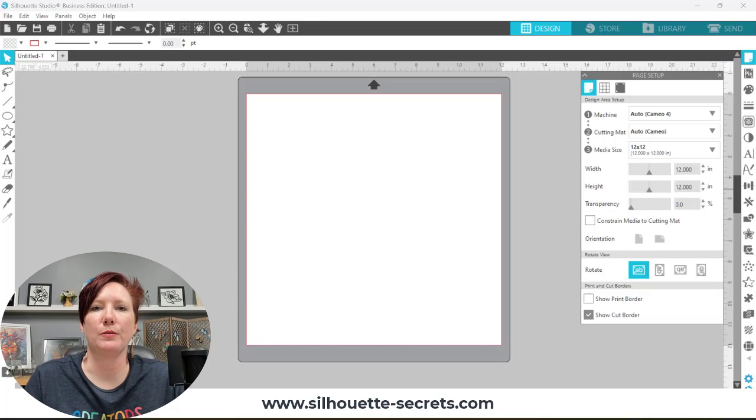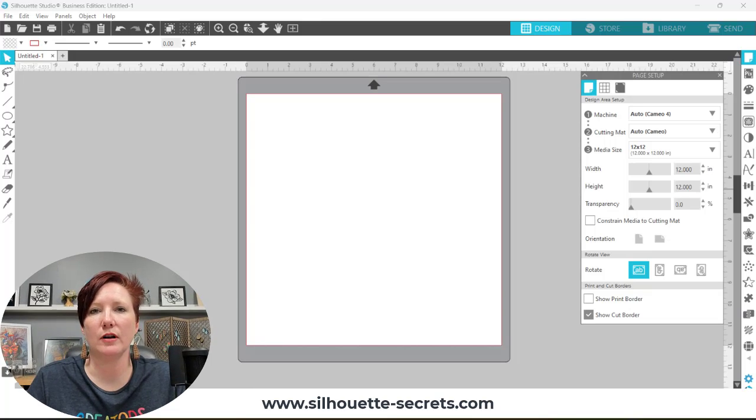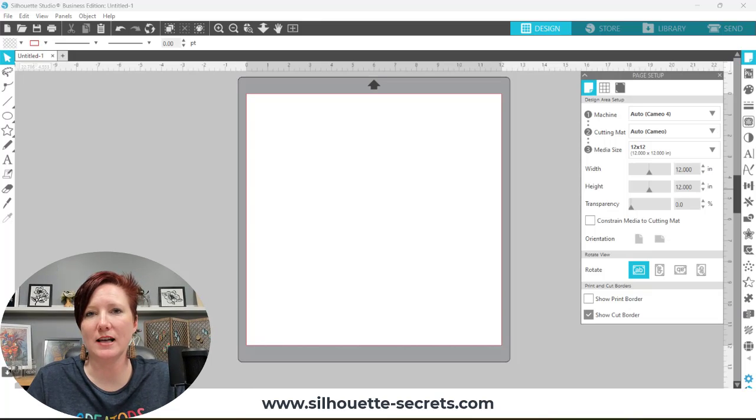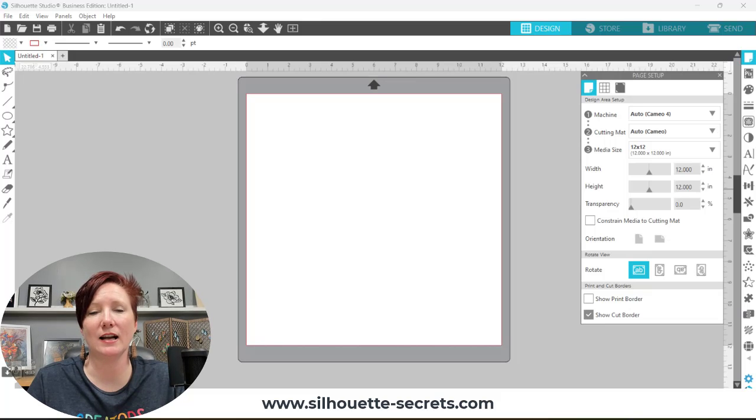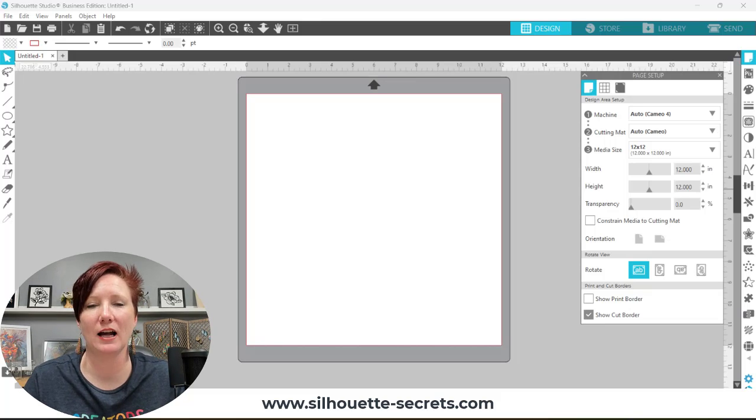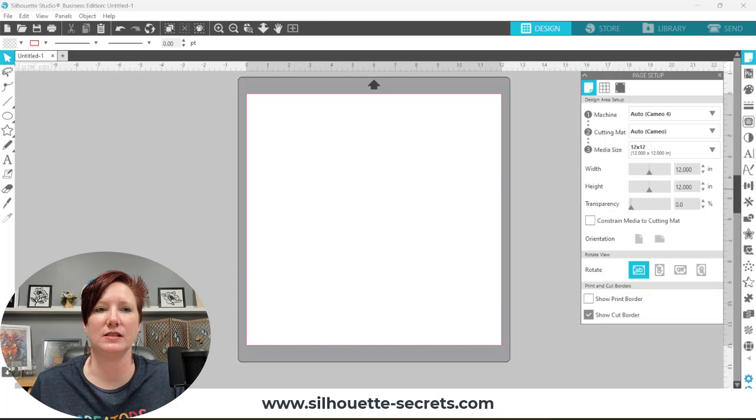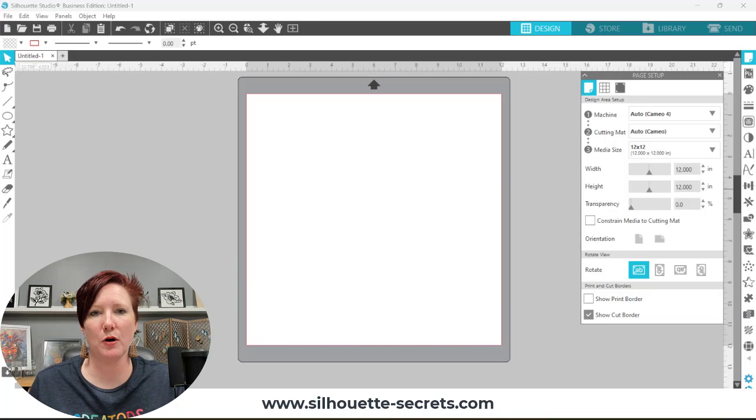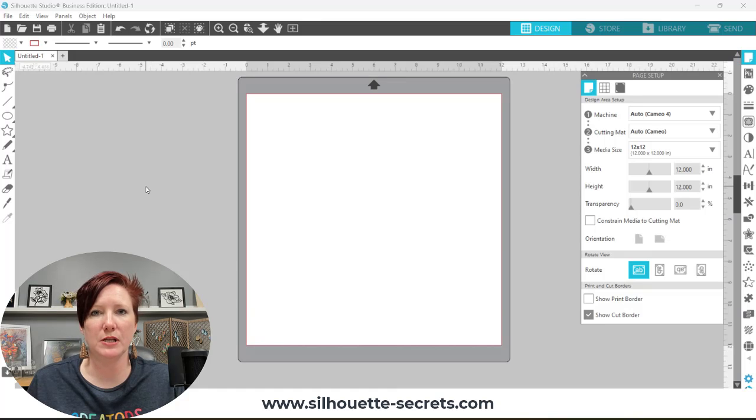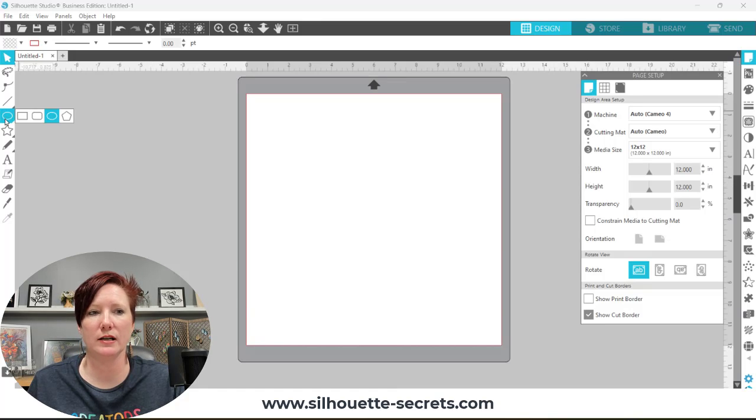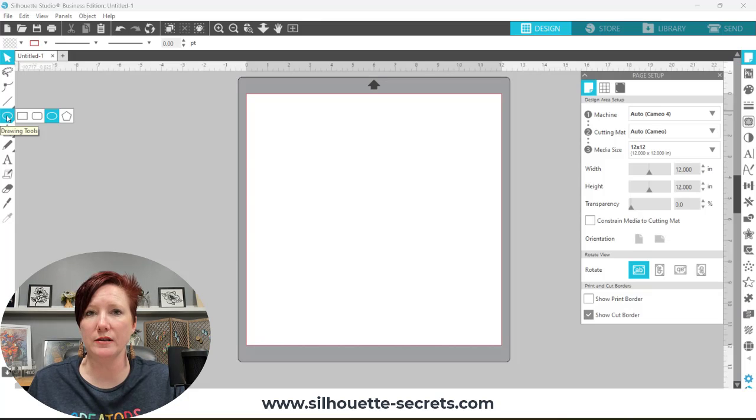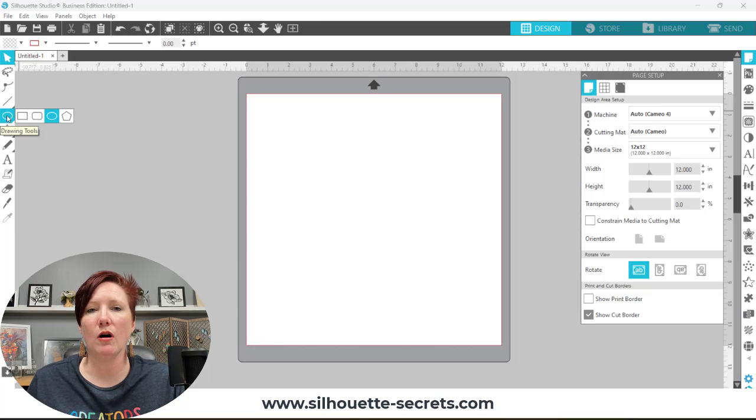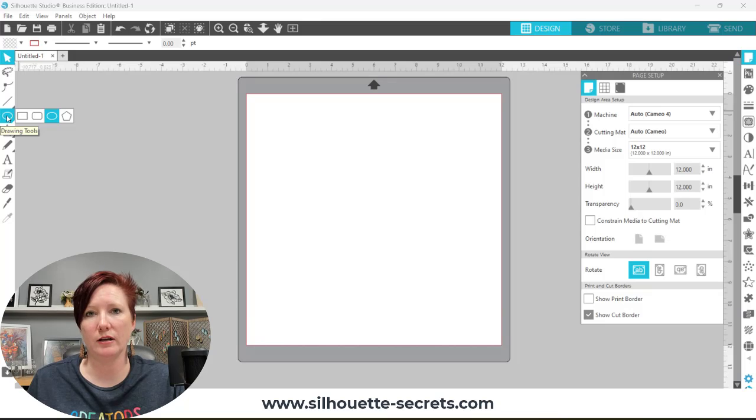I do apologize for my voice. I am recovering from laryngitis and lost my voice for two weeks. But I wanted to get this video out there for you. I want to show you in just a few simple steps how you could create your own design. In this case it's a saw blade, but you could use this for different things like wreaths or other creations as well.